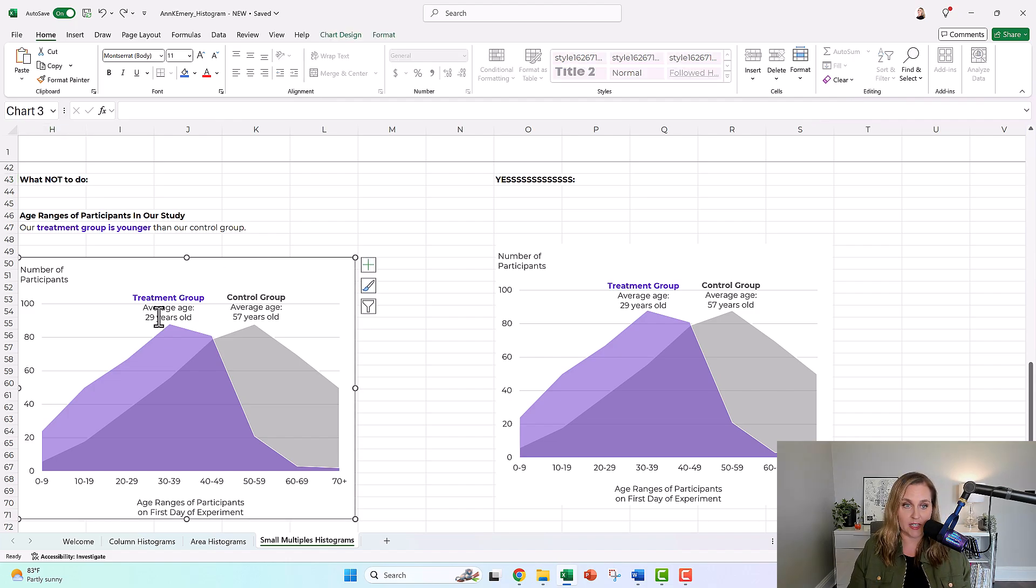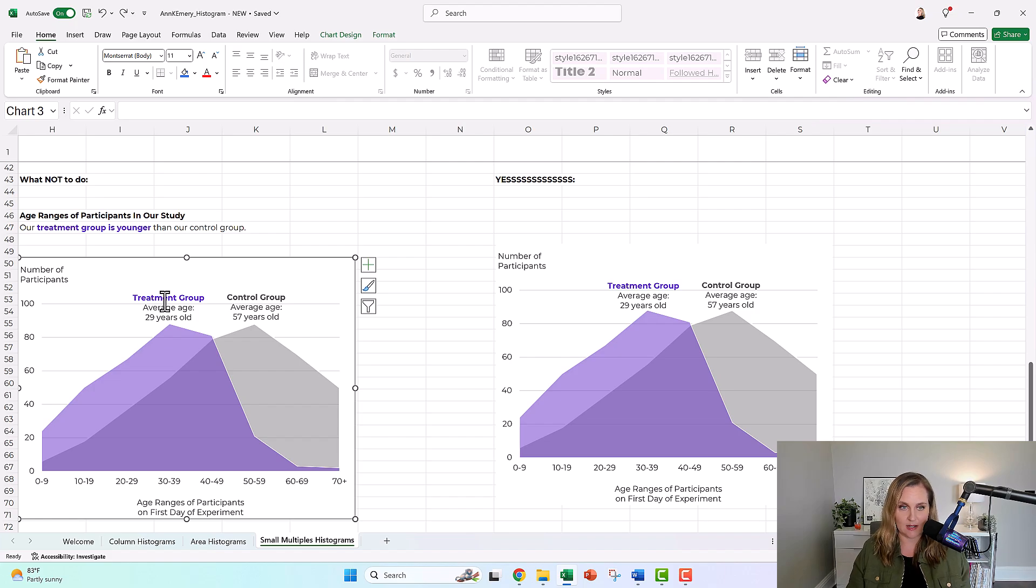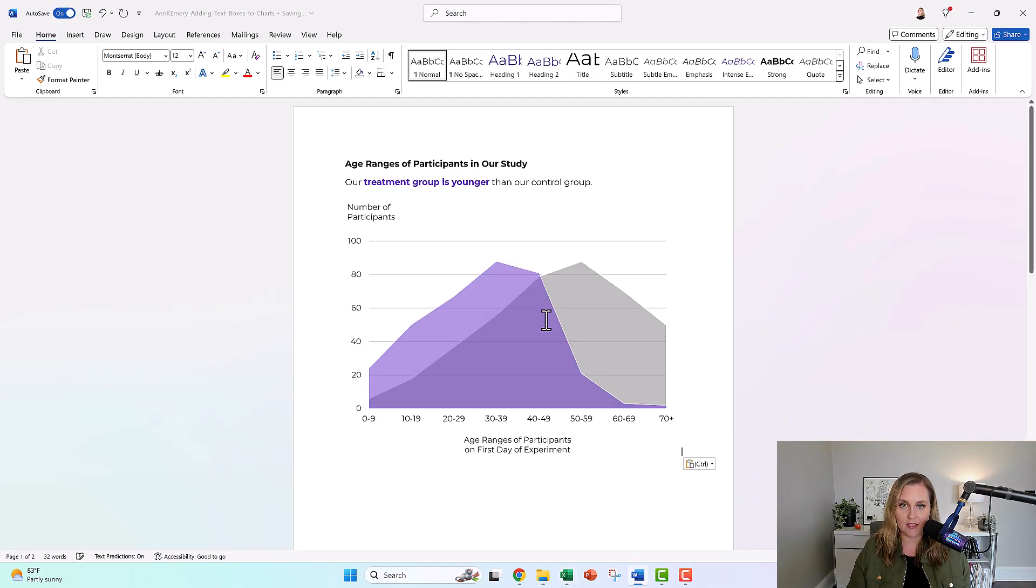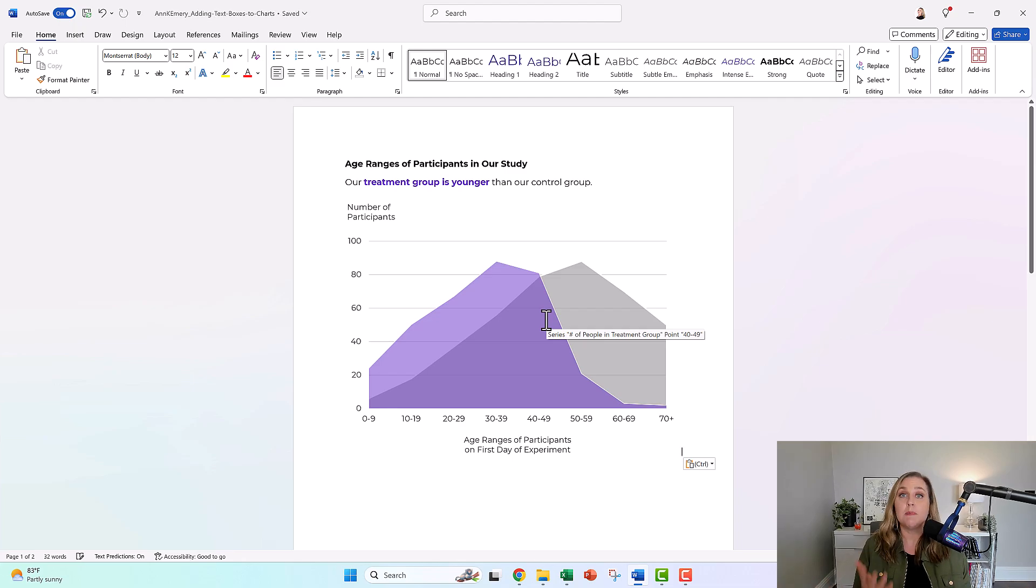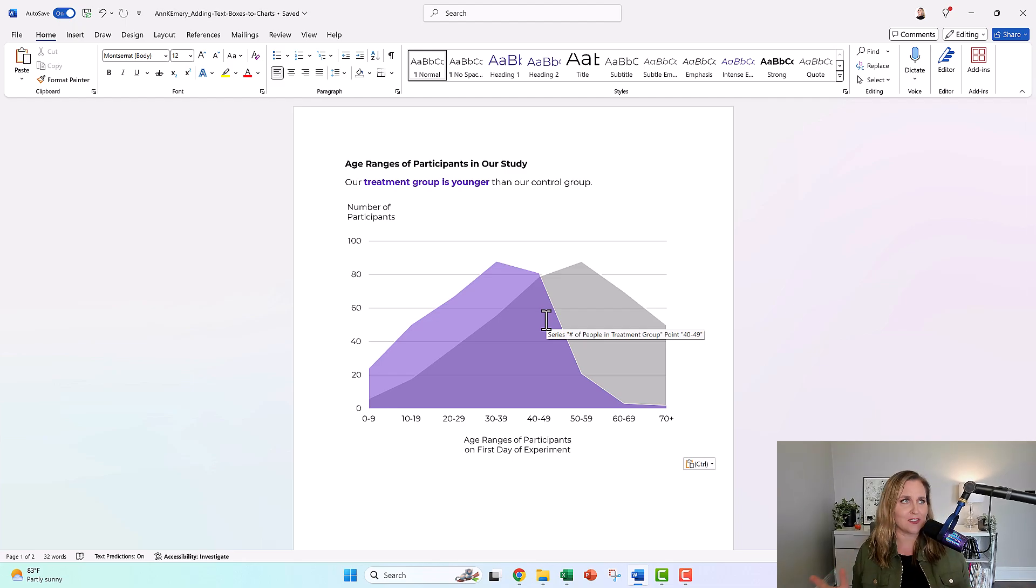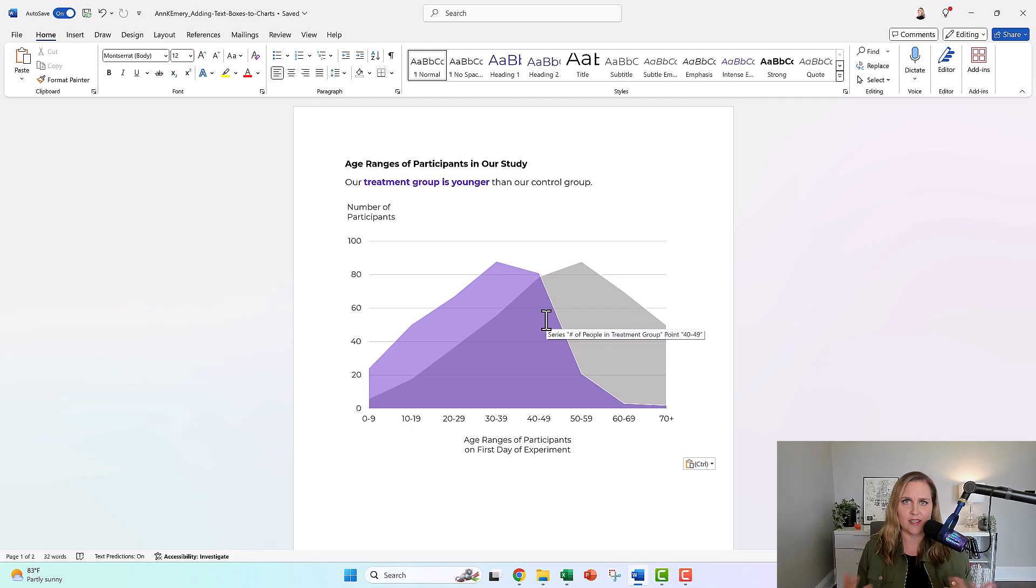Here's the problem. You add these beautiful text boxes and then you copy and you go into Word and you paste and you're like, where are they? And people tell me, I had to take a screenshot. No screenshots, that is low resolution, it gets blurry, it looks unprofessional, no screenshots, okay?